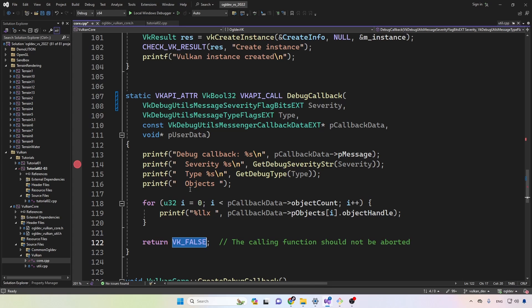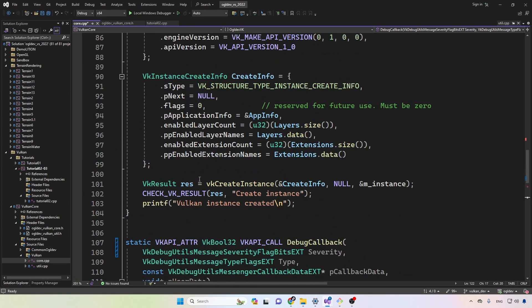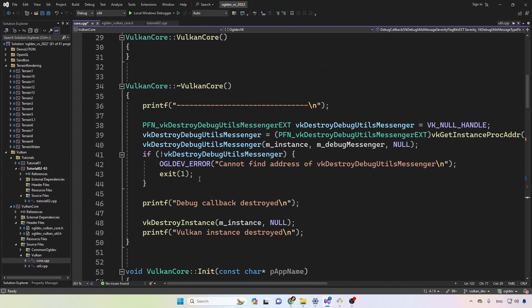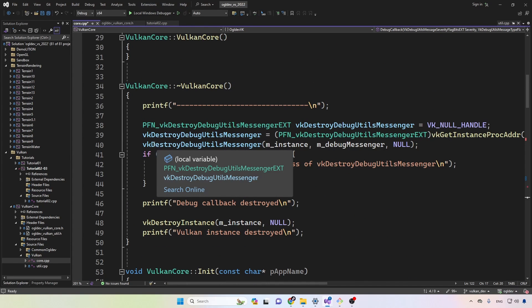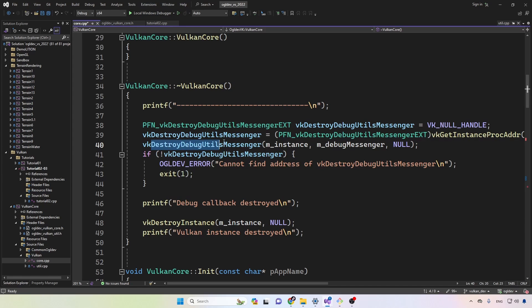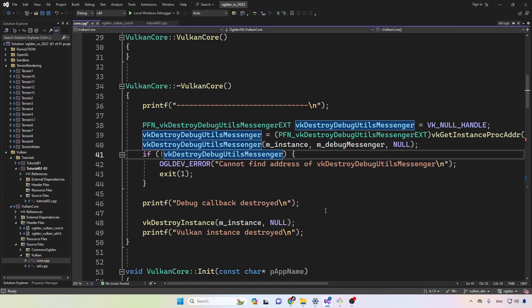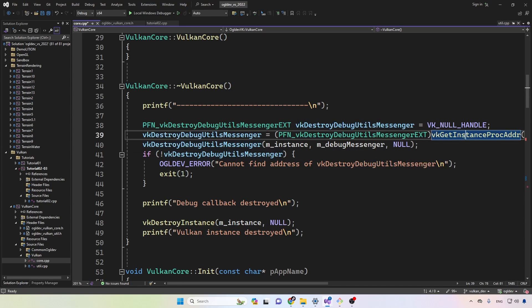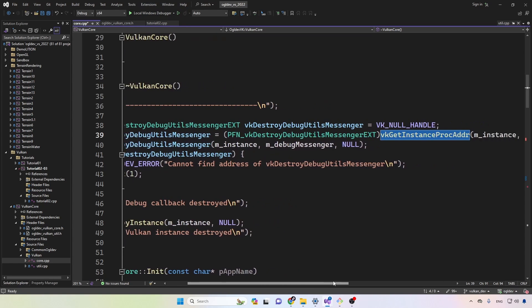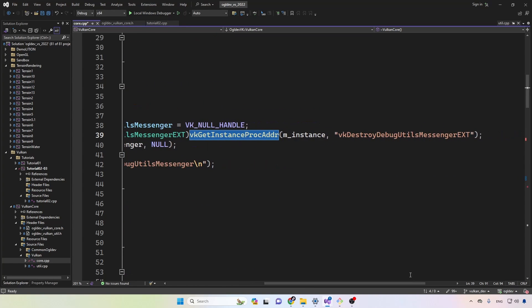Remember that the debug messenger handle must be destroyed at some point. So in the destructor, we call destroy debug utils messenger. Now, same as in the create case, we have to get the address of this function. Okay, so it's the same thing.